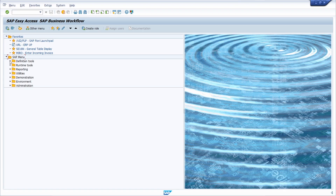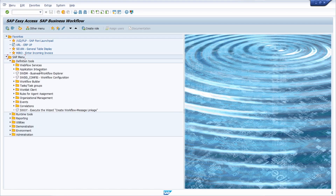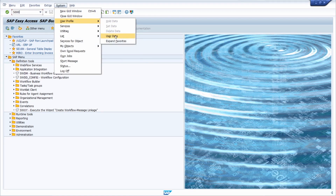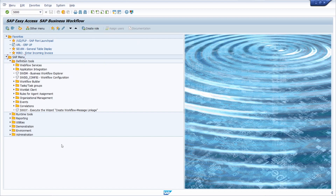Every time you open the start menu — for example, after logging in — this area menu will be shown. If you would like to change back to the default menu, enter 'S000'. Simply open the user profile again via SU3 or System > User Profile > User Data and change it back.